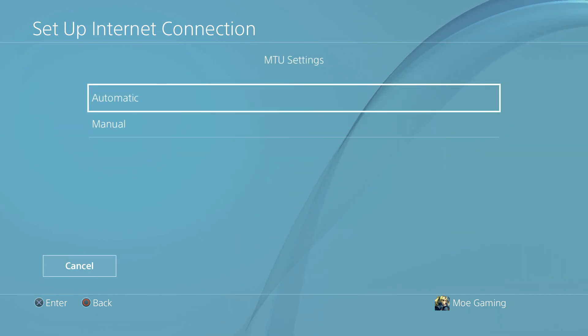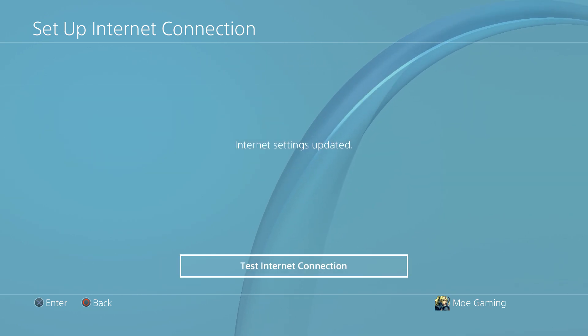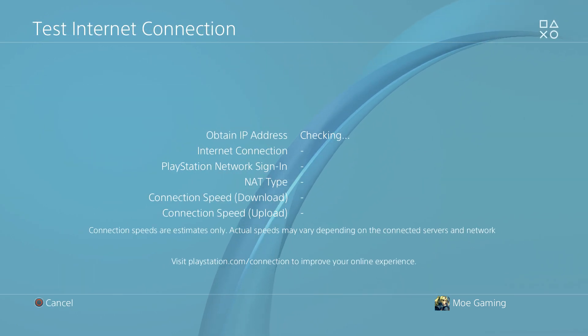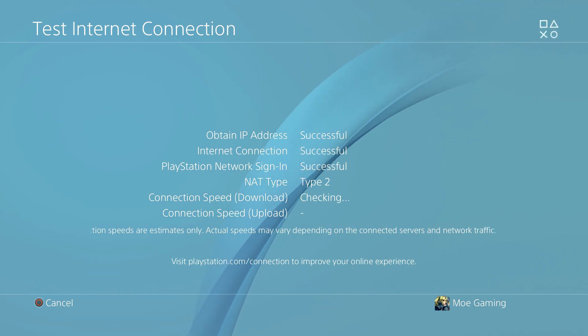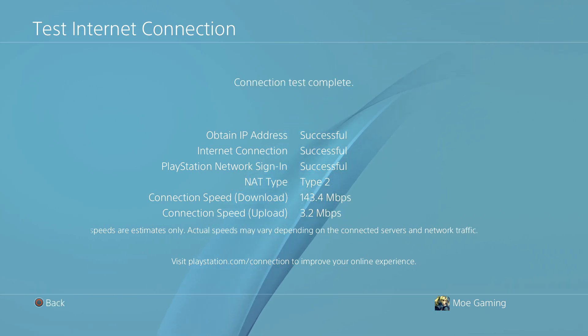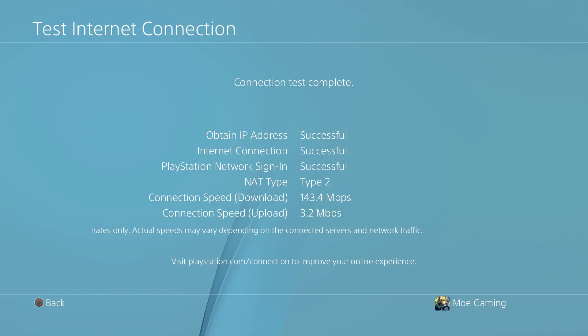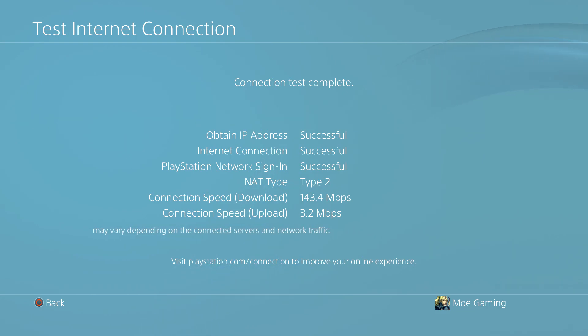Once we do those changes, we're going to move next, say automatic for MTU, do not use proxy, and test the internet connection. You're going to see successfully you're going to connect to PlayStation Network which you may have been doing already before, but now when you try to play GTA or whatever game, you will be able to successfully connect online and play those games and you should be good to go.